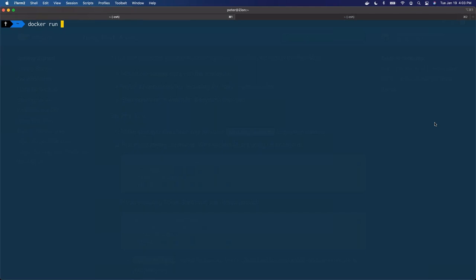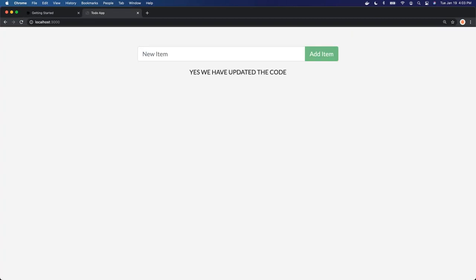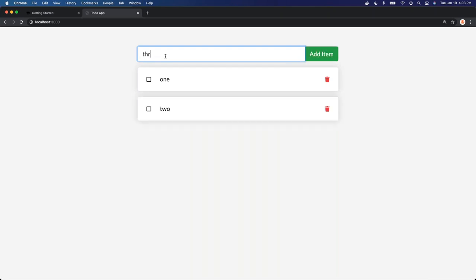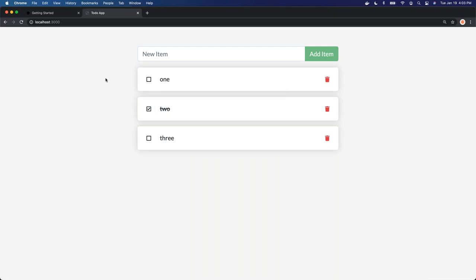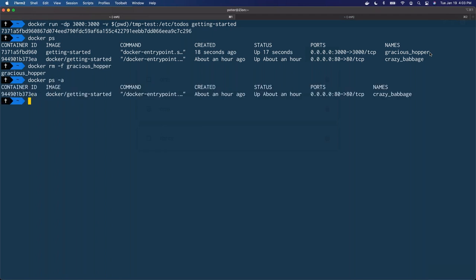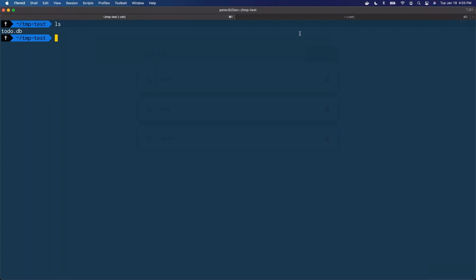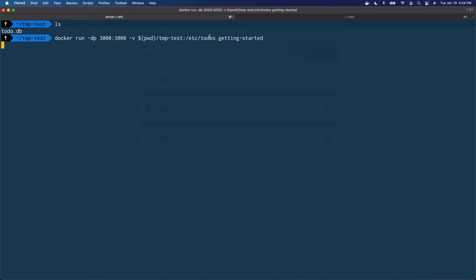Docker run mapping in my working directory/temp-test into /etc/todos. Now let's open up our application — we don't have anything saved yet. We add some items: one, two, three, and check one. Now let's stop and remove this container — Docker remove dash F. Docker PS dash A confirms it's gone. Let's CD into temp-test — and you can see we have our todo.db file that has been written down to our local file system. And now let's run again, mapping in my local file system folder into /etc/todos — and our data was mapped back in.